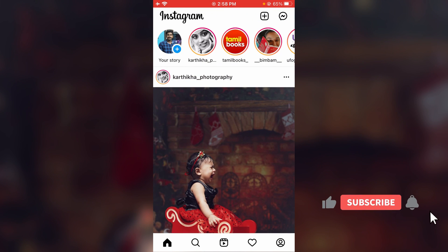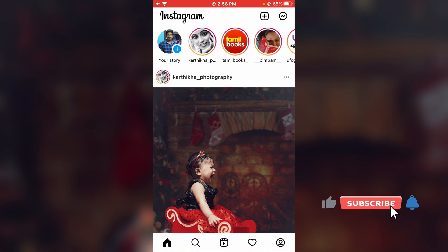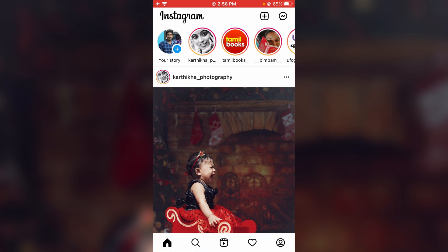If it still does not show the Reels icon, the same way you can watch the Reels videos for a few seconds, then close and re-open the Instagram application. I hope this will fix your issue.